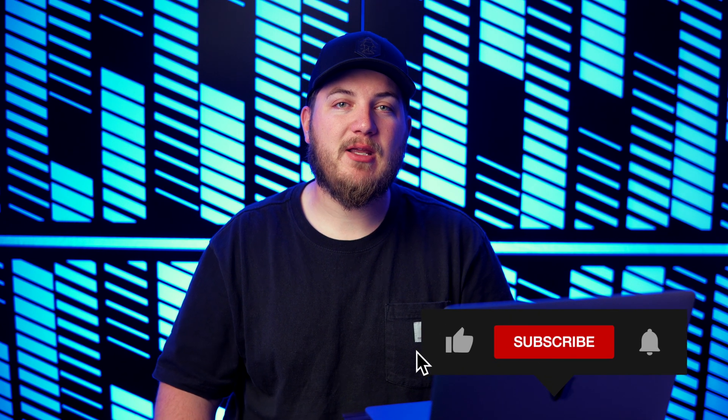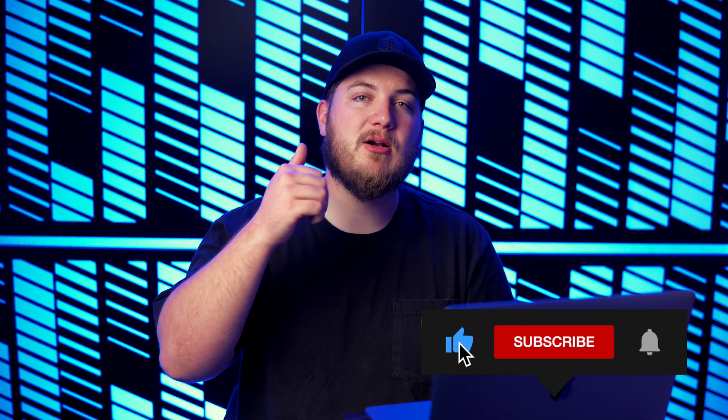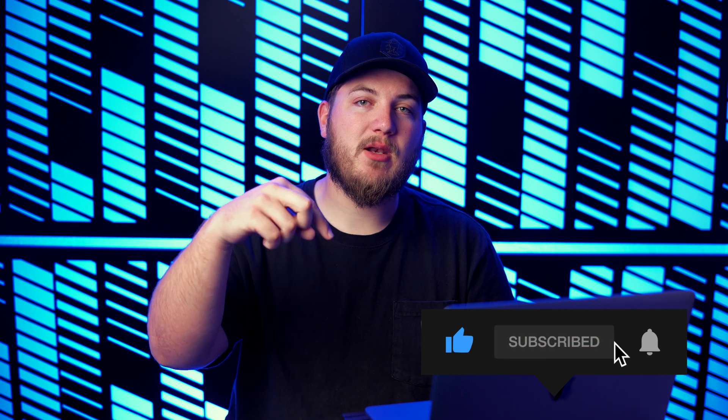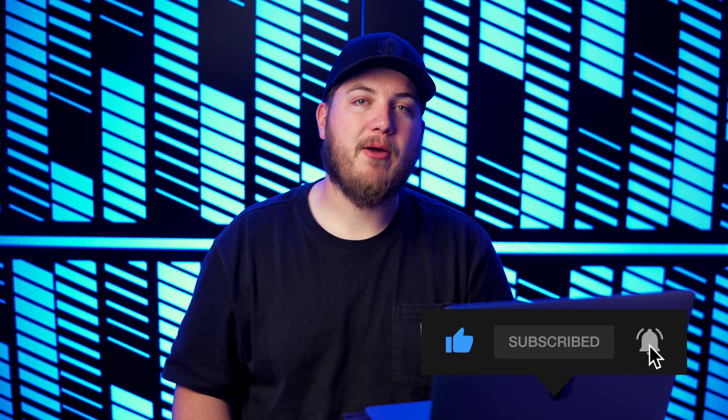Now I hope you found this video helpful. If you did, please consider hitting that like and subscribe button down below and I will catch you in the next one. Thanks.